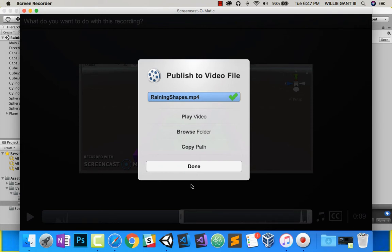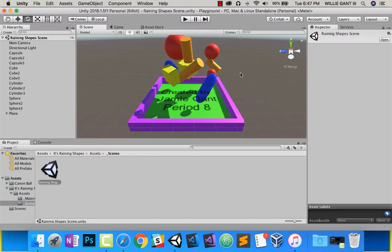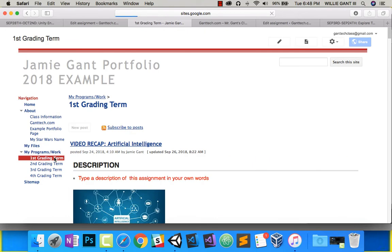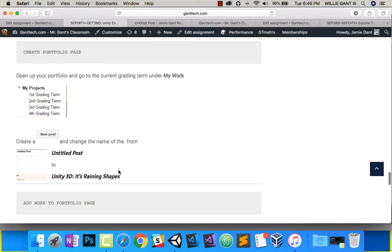I'm going to push Done. Now that it's recorded, we want to put it on our portfolio page. Here I am on my portfolio page. Let's create this. I'm going to push New Post and call it Unity It's Raining Shapes.